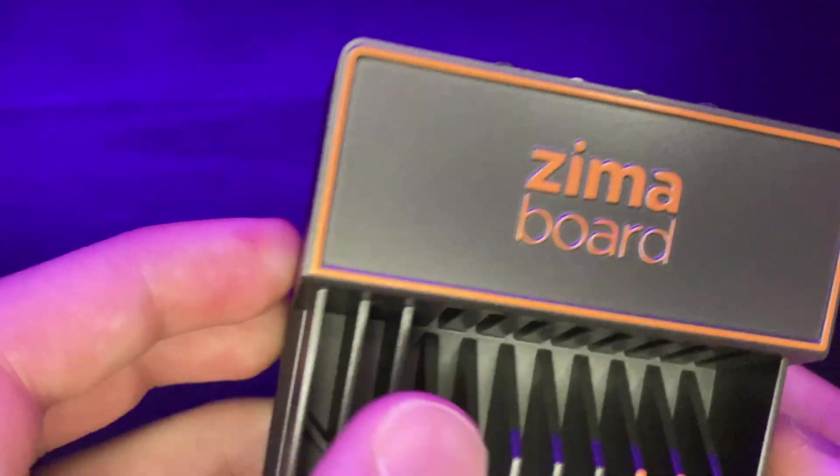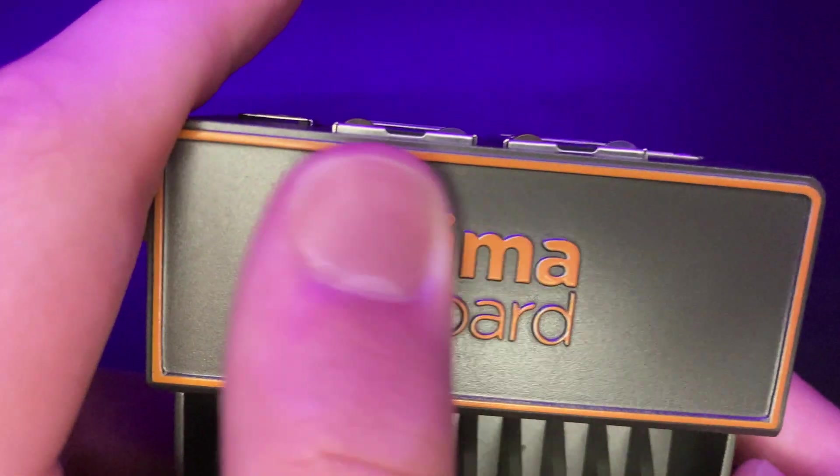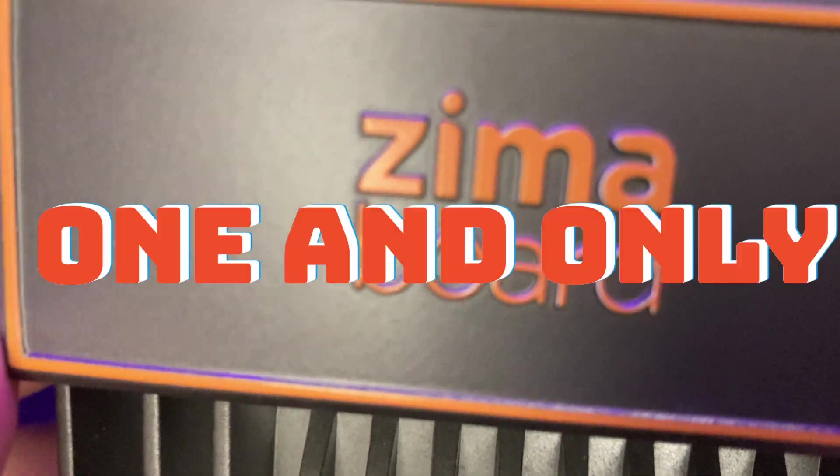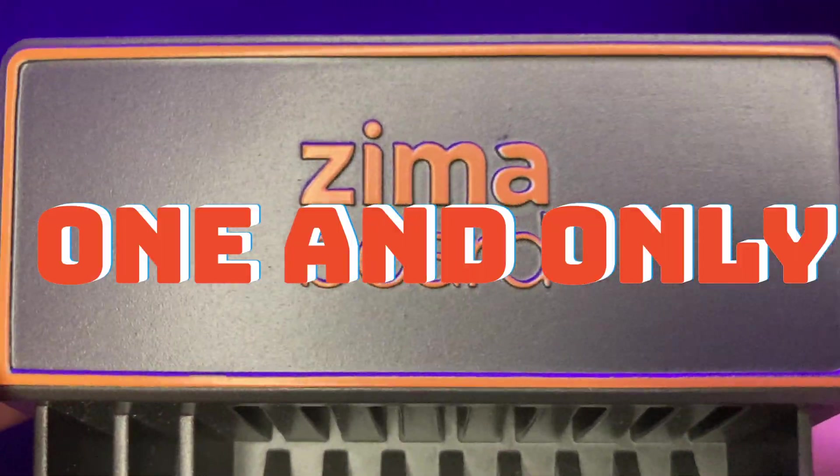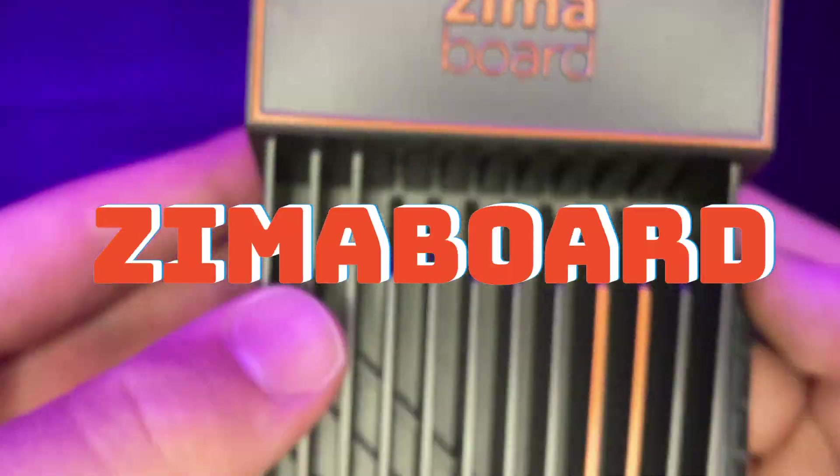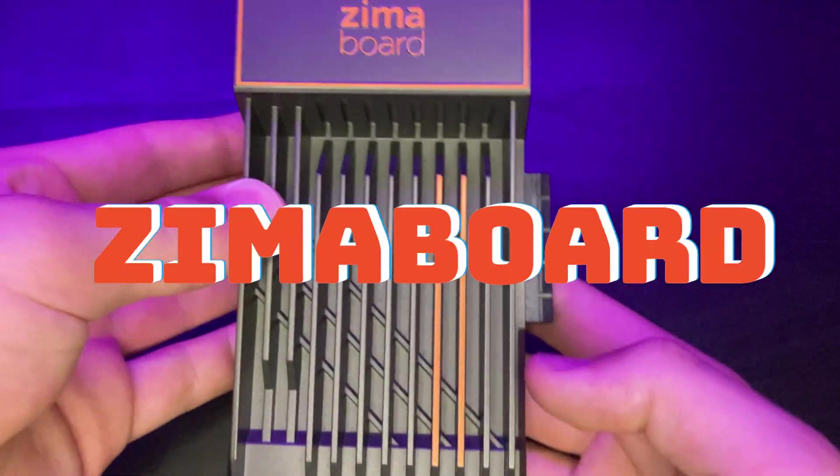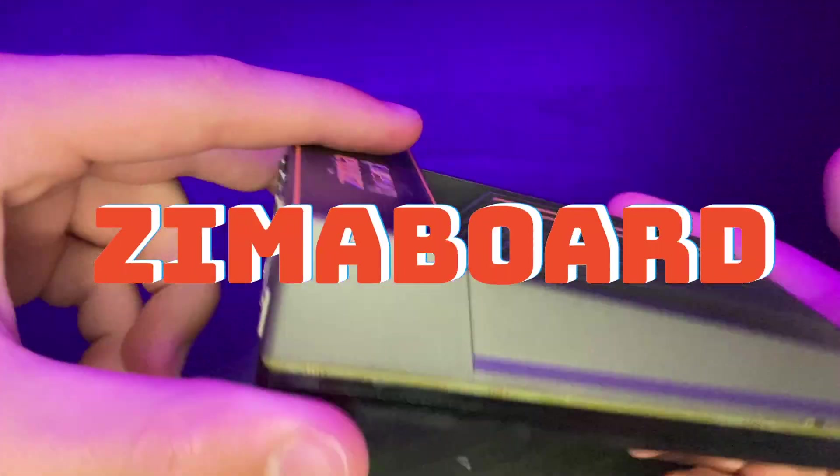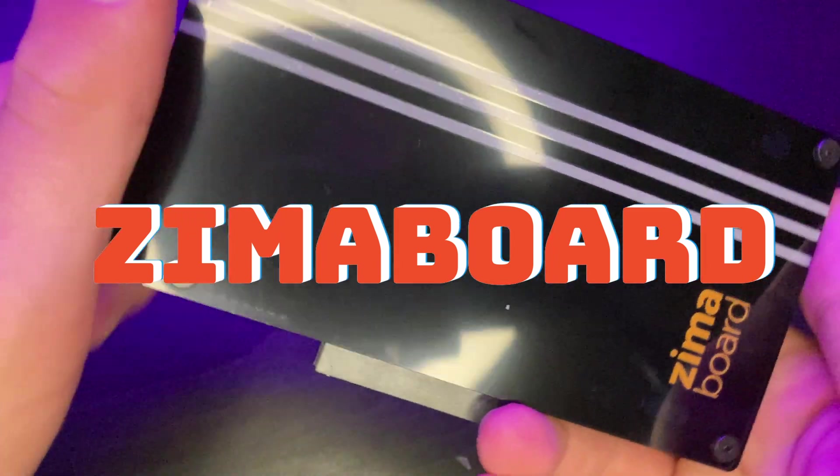I'm pretty excited for this one. Today we are going to be reviewing the one and only Zimaboard. So if you're ready, let's dive straight into the video.